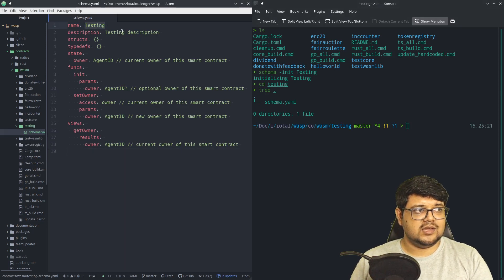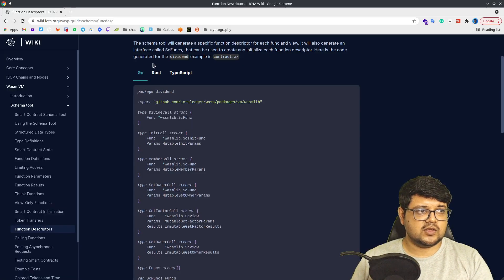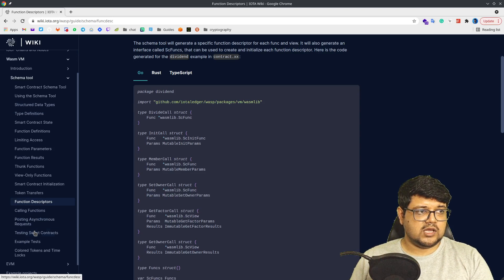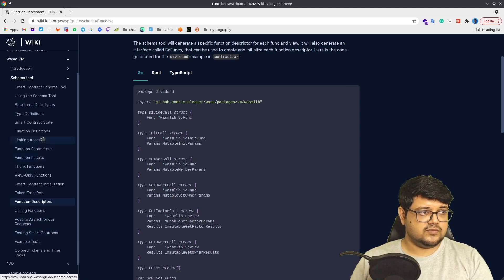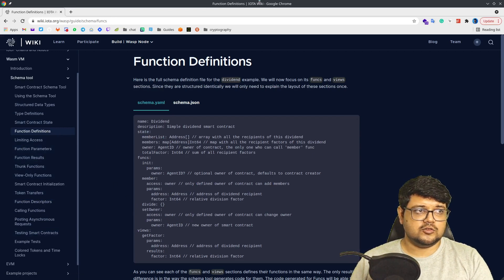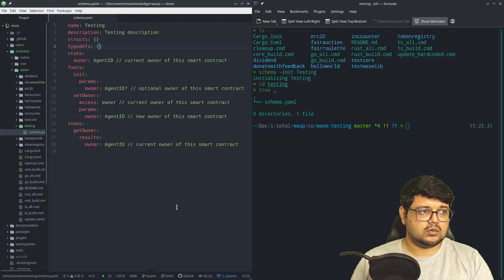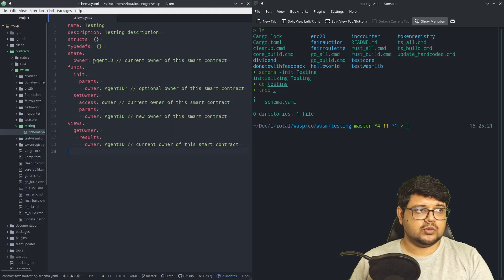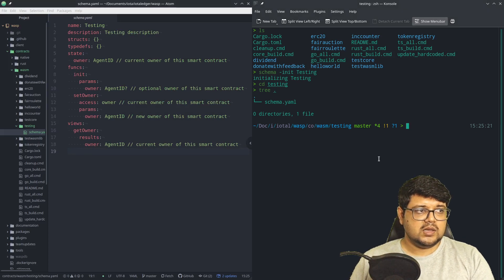In this YAML file there's a name, a description, and you can define the different structs and type definitions as we saw. There are different type definitions allowed to be defined, so make sure you've gone through all of these details before trying to configure this part.